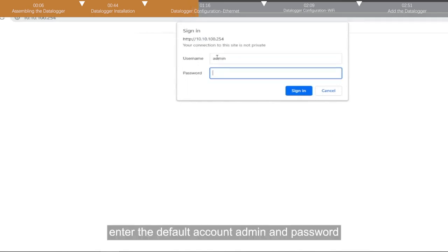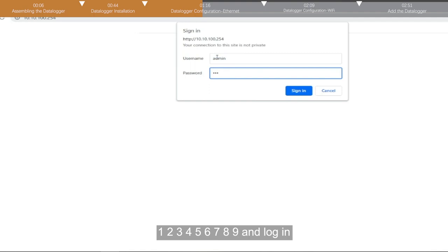Enter the default account, admin, and password, 123456789, and login.